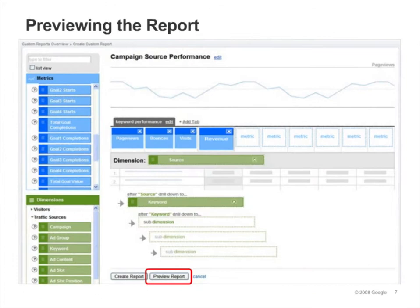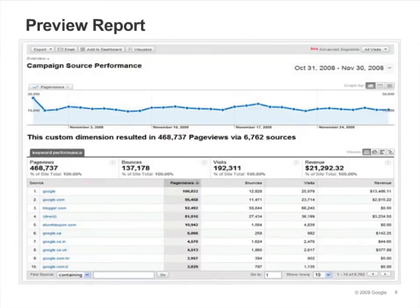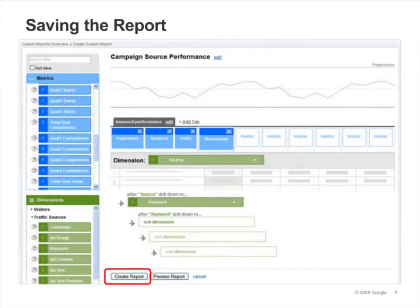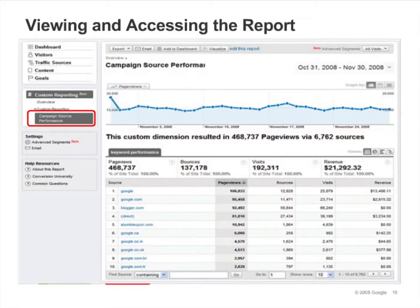Once you have finished adding your metrics and dimensions, you can preview the report. Your preview will appear in a new window. Click Create Report to finish. You'll see the new report listed under the Custom Reporting menu. Now that the report has been saved, you can access it any time.